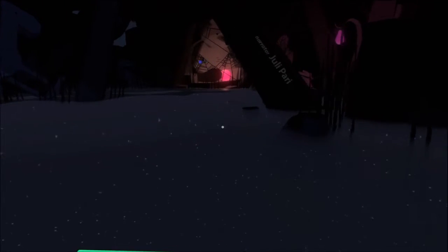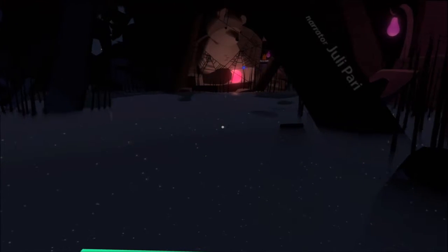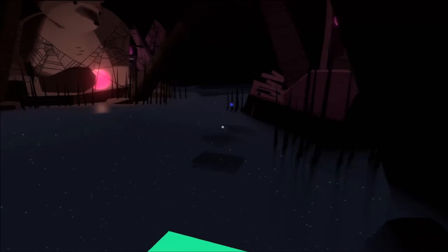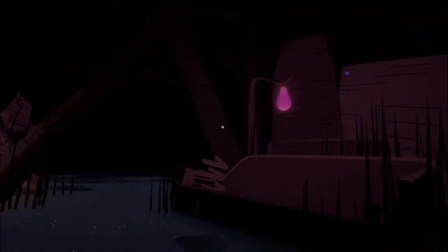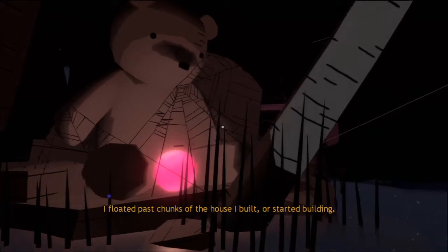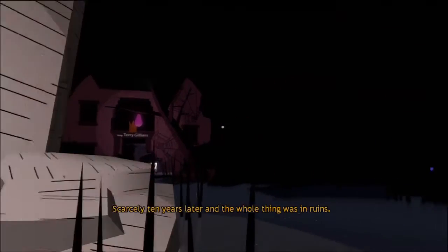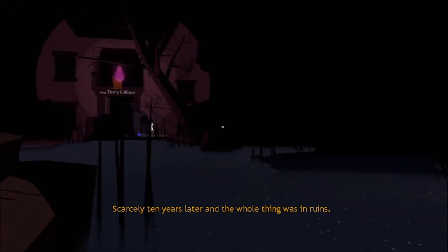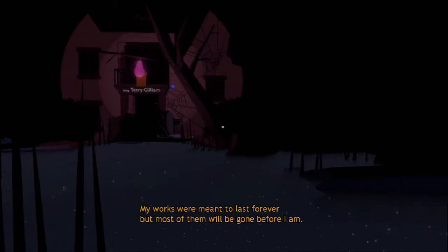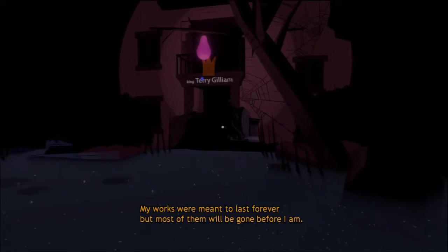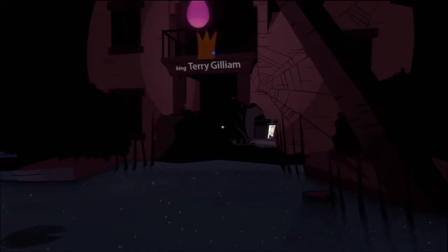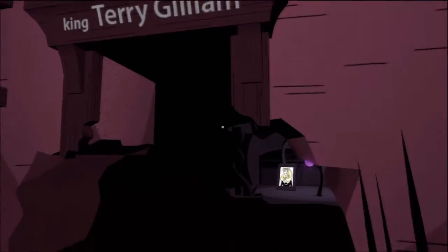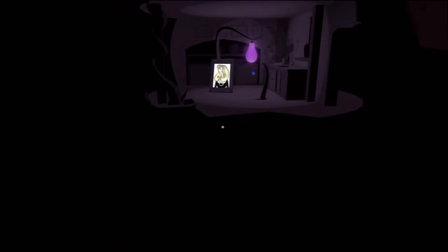Julie Parry is an aerator. There's probably some balloons in this area. But you should be able to see them. I don't remember them being very hard to find. You can hit these things too with one extra light. I floated past chunks of the house I built. Or started building. Scarcely ten years later. And the whole thing was in ruins. My works were meant to last forever. But most of them will be gone before I am. Sweet King was carried away. I just kind of fell a bit there.